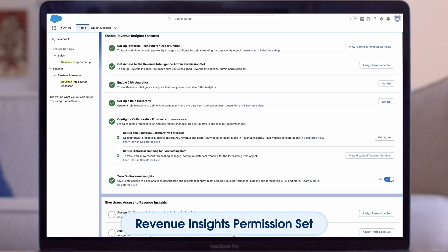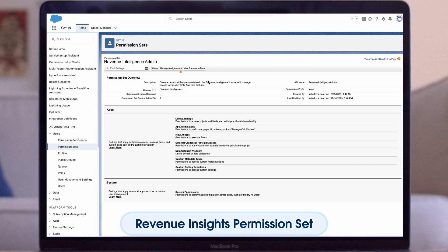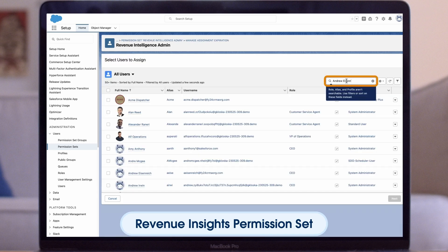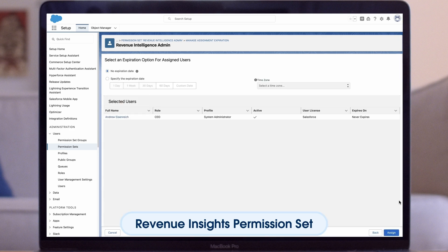The first step is to grant proper access to users and admins. Assign these configurations to specific permission sets that determine who can access Revenue Insights. To set up Revenue Insights, first make sure you're assigned the Revenue Intelligence Admin Permission Set. From the wizard, go to the section to give users access to Revenue Insights, then click Assign Permissions for the Admin Permission Set. Click Manage Assignments, type in your name, find your user record, hit the checkbox next to it, click Next, and when you're ready, hit Assign.